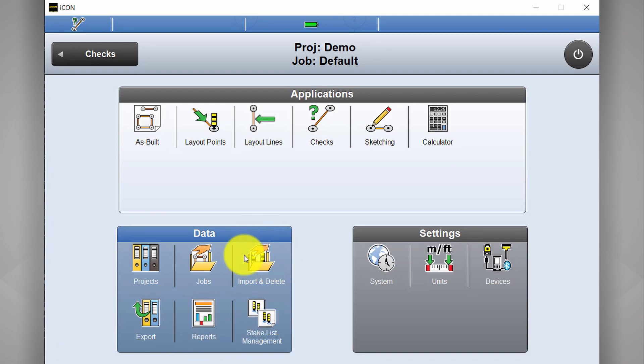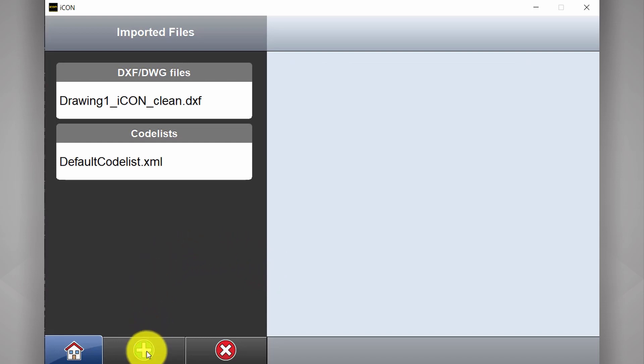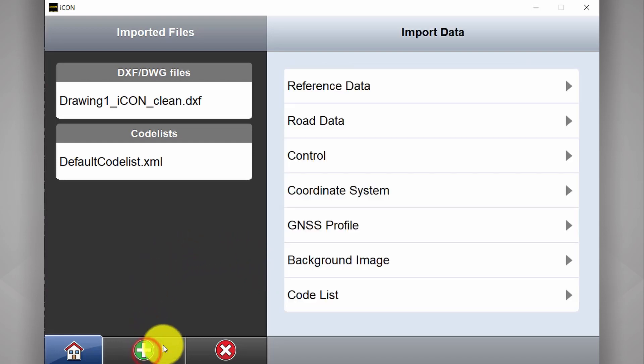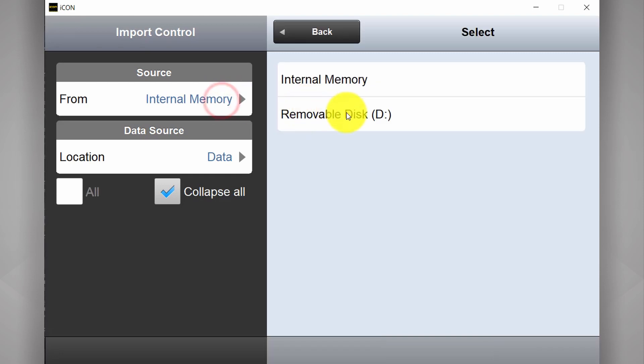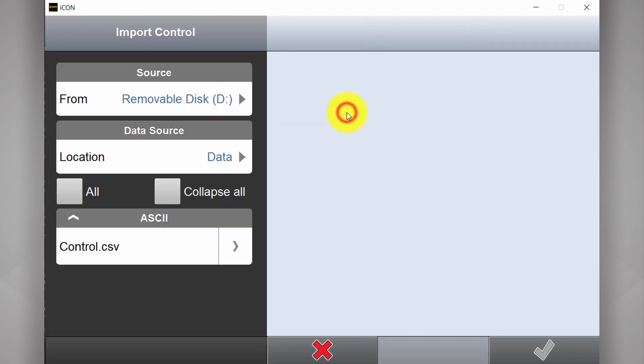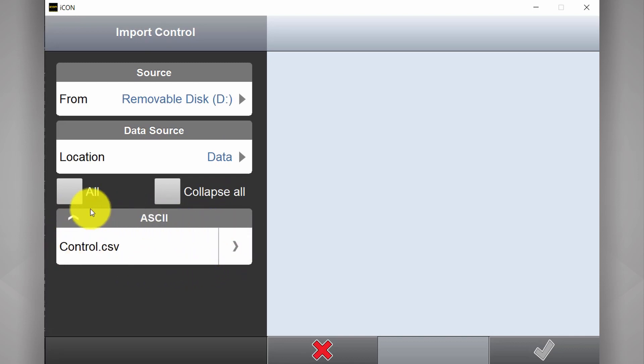I can now go to import and delete. Green plus. Brings out my import options. I select control. Again it's stored on the thumb drive. Removable disk D. It's looking for the data in a folder called data. And here we have the control file.